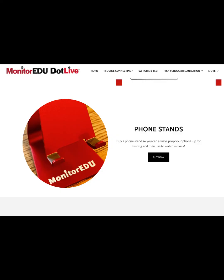One of the most common challenges candidates face during a proctored exam is finding a reliable way to prop up their phone. To streamline this process, you can purchase a Monitor EDU phone stand by visiting TakeMyTest.live. These stands are available for $14.99 plus shipping and handling. They are durable, adjustable, and allow you to position your phone vertically or horizontally. The design also accommodates charging your phone while in use — a must-have feature since Google Meet can drain your battery quickly. This simple solution can make your proctored exam experience smoother and stress-free.